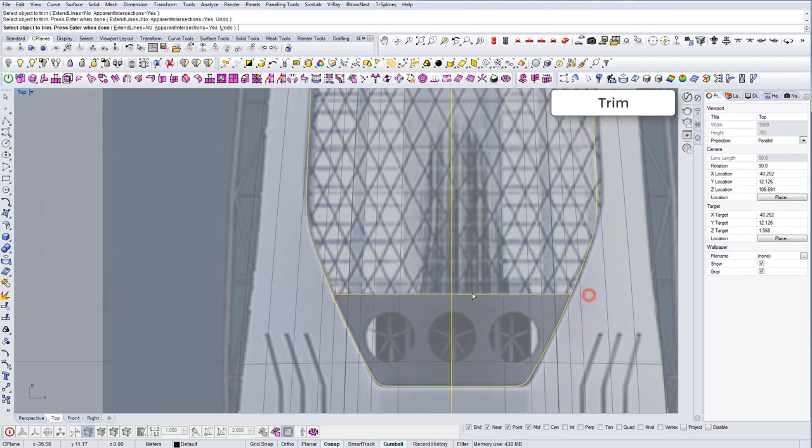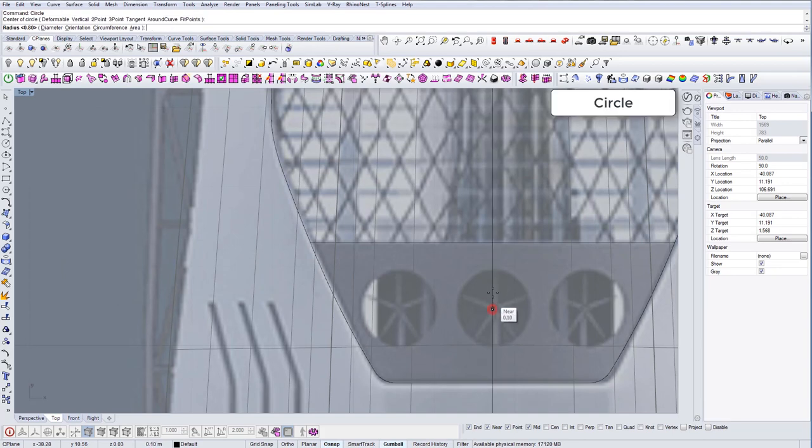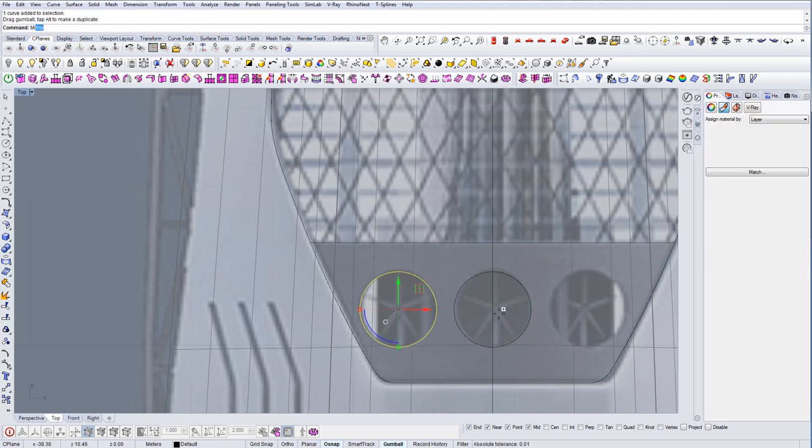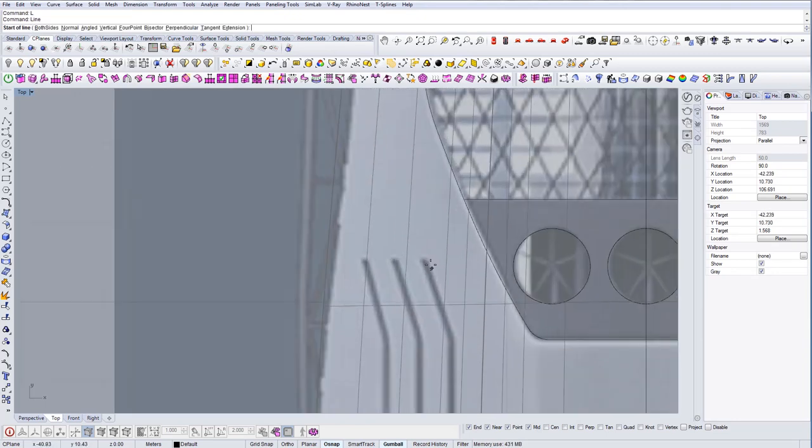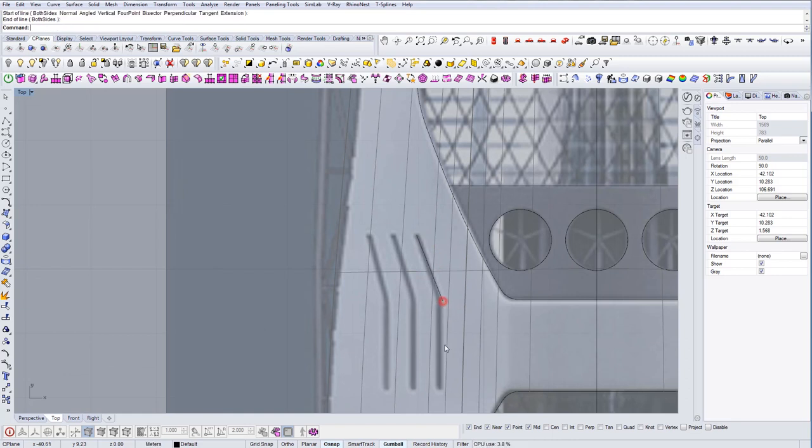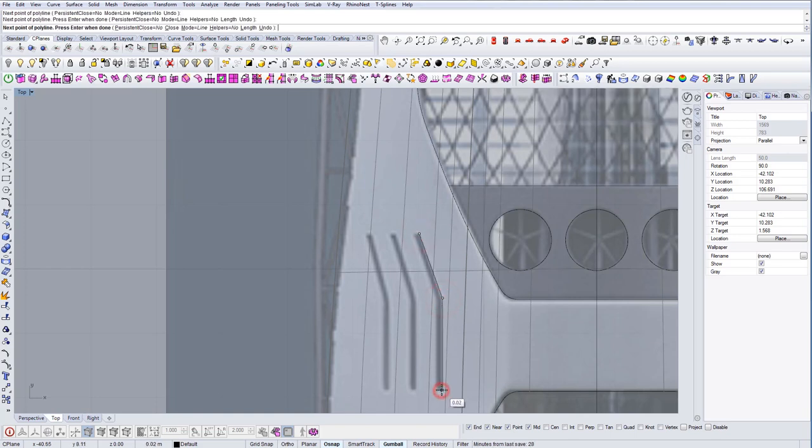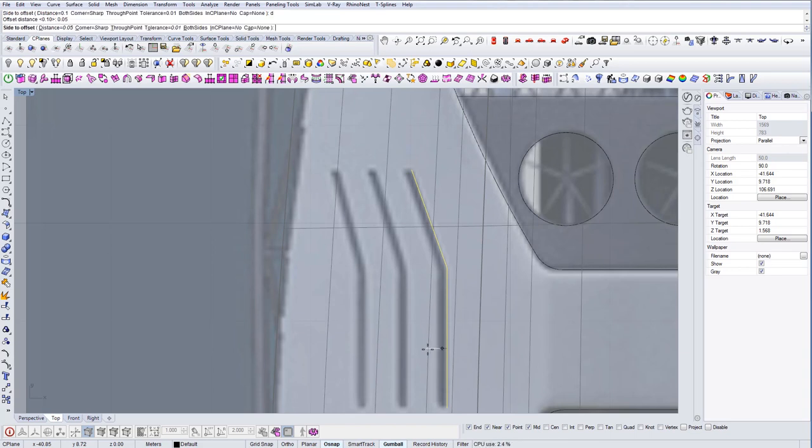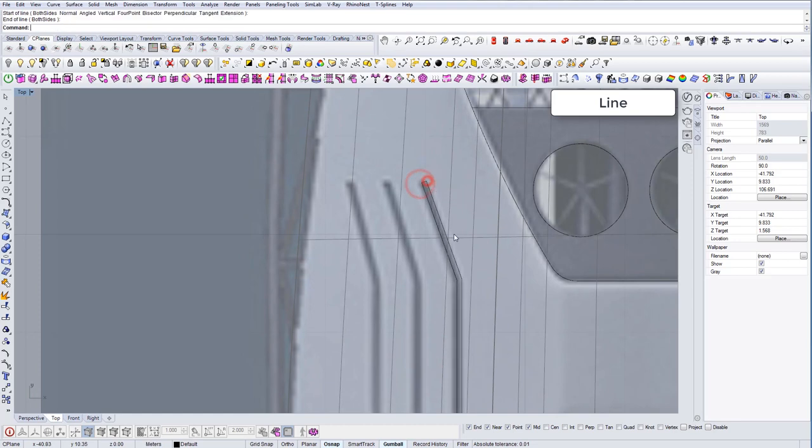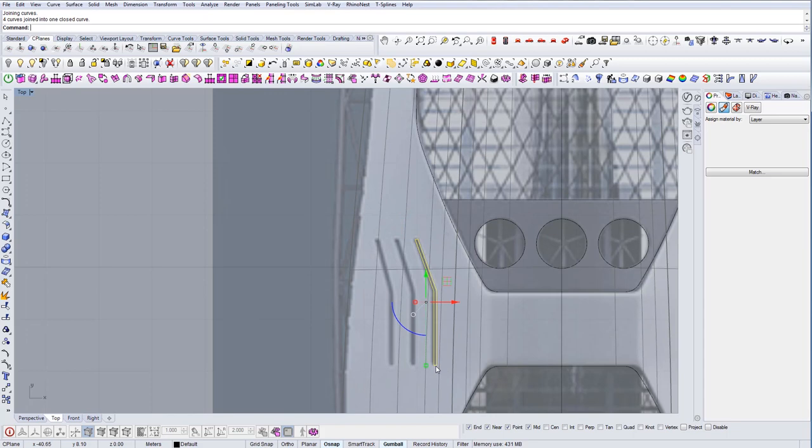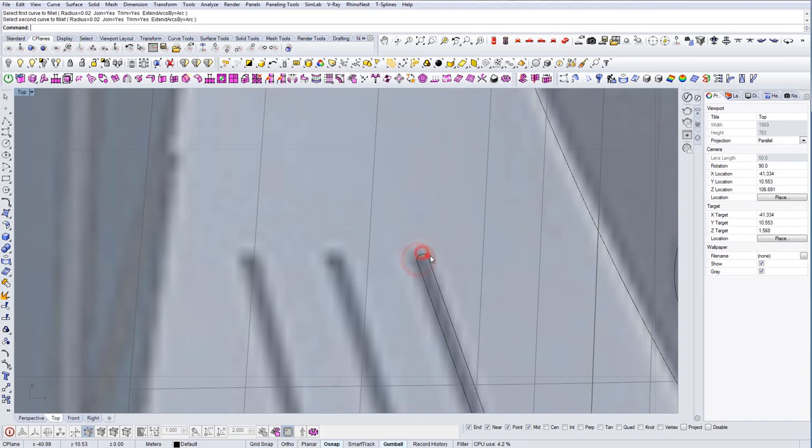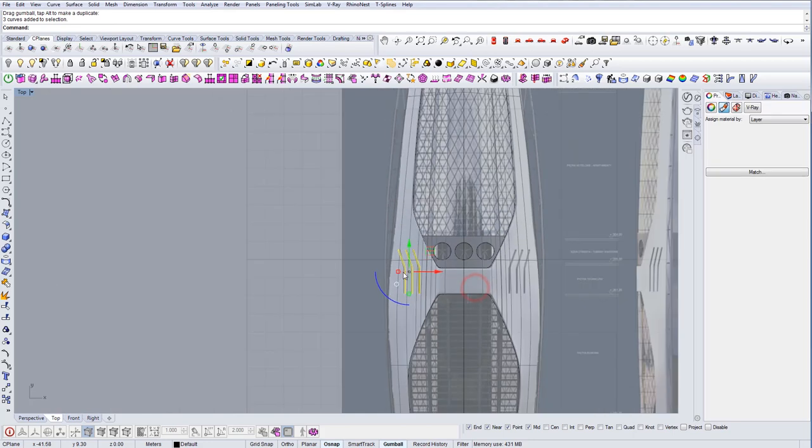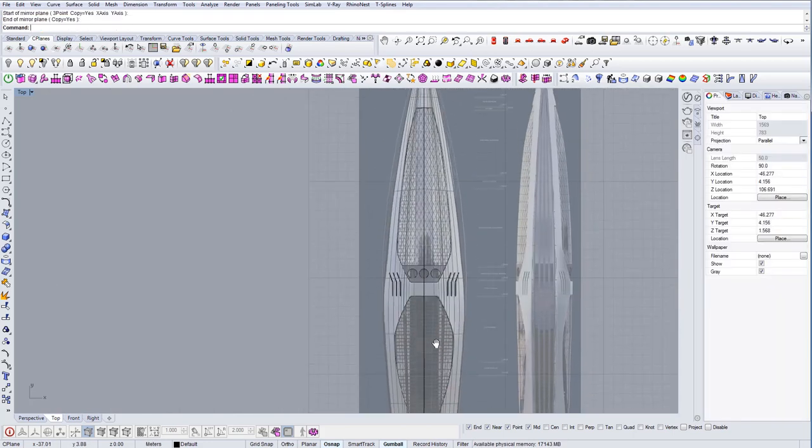Trim the rest. And let's do the circles as well. Like so. And let's make these details here. We're going to use polyline for this. Offset 0.1, distance 0.05. Let's join them and let's make small fillets there also. And let's multiply this now, like so. Mirror it, and we have our details.